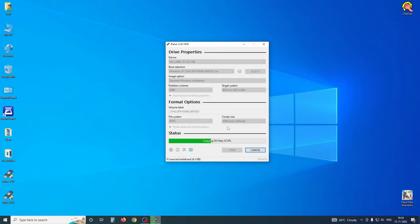1 Zettabyte is equal to 1 billion terabytes. Regarding partitions: MBR supports up to 26 partitions, while GPT supports up to 128 partitions. MBR uses the old legacy BIOS, while GPT uses UEFI BIOS. These are the key differences between GPT and MBR. We have discussed both GPT and UEFI, and we are able to create the bootable USB using MBR.